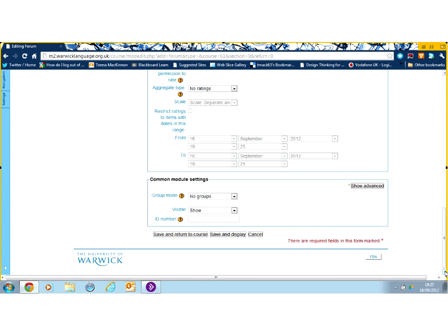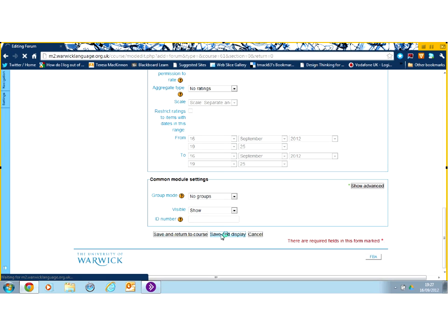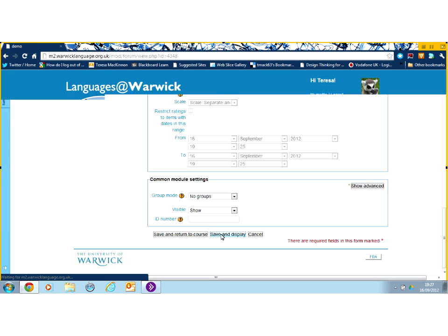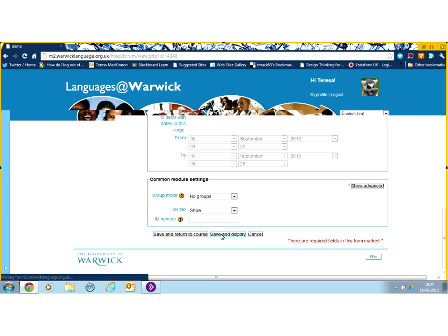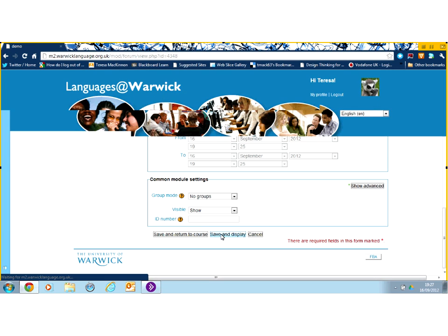But if I scroll right down, you can see I've got save and return to the course or save and display. You can use either. I'm going to save and display so that I can quickly see where my forum is.